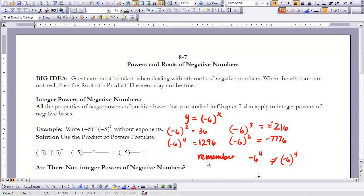Another thing to remember is that when taking a negative base to a power, we still need to follow order of operations. So negative 6 to the power of 4 written without parentheses is negative 1296, whereas negative 6 in parentheses to the power of 4 is positive 1296. Here we take negative 6 four times, and there we take 6 to the fourth power and then apply the negative.